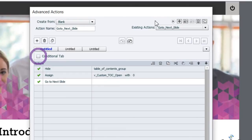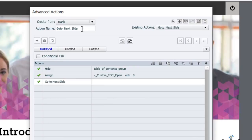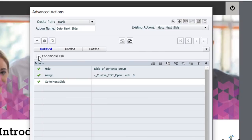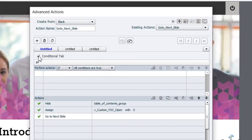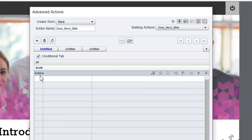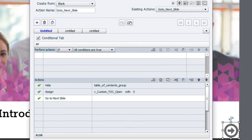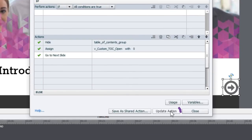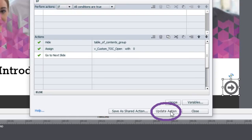So this is a standard Advanced Action. If I wanted to convert this to a conditional Advanced Action and add some sort of condition and possibly a set of else statements as well, all I need to do is check off this Conditional Tab. Add my Conditions here and possibly or optionally add my else statements there and then I just update the action.